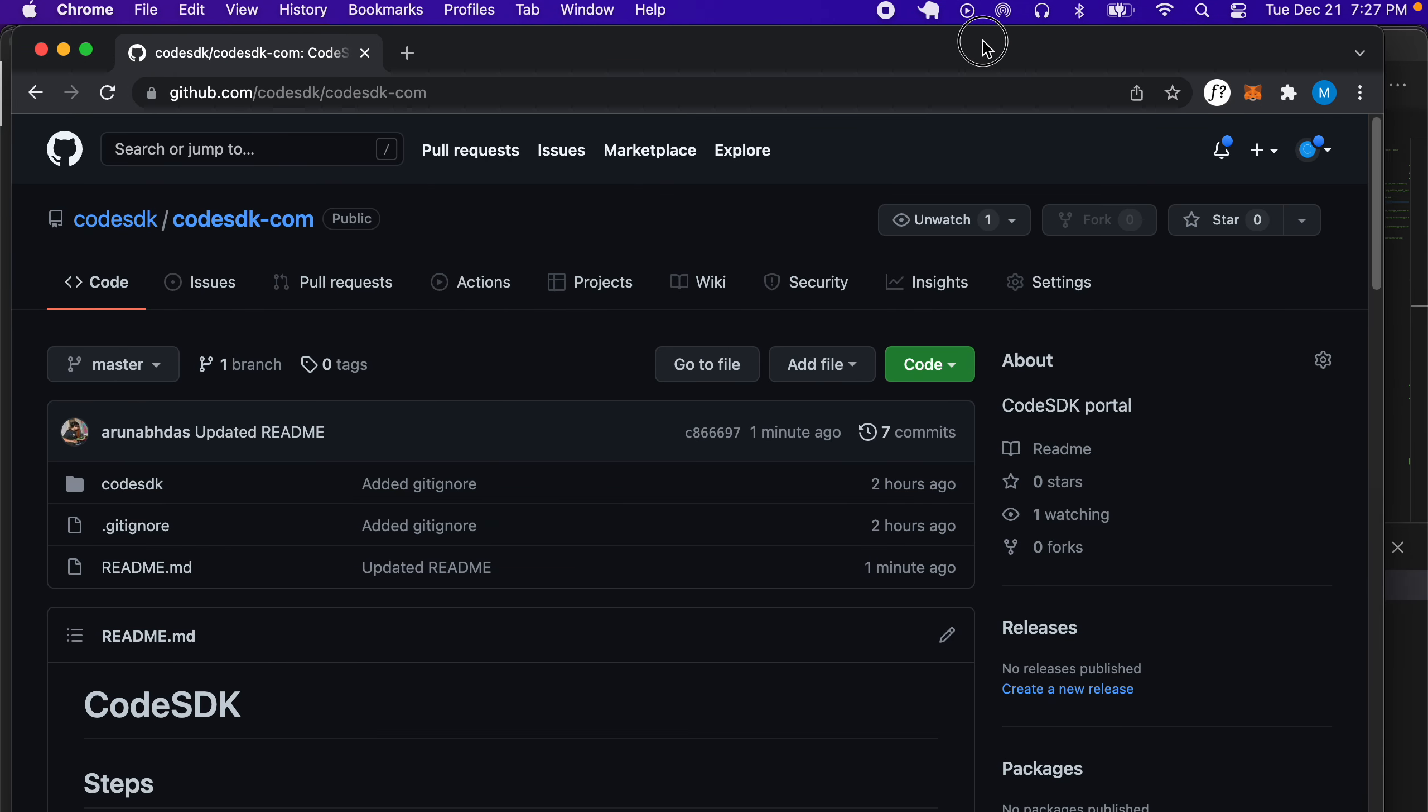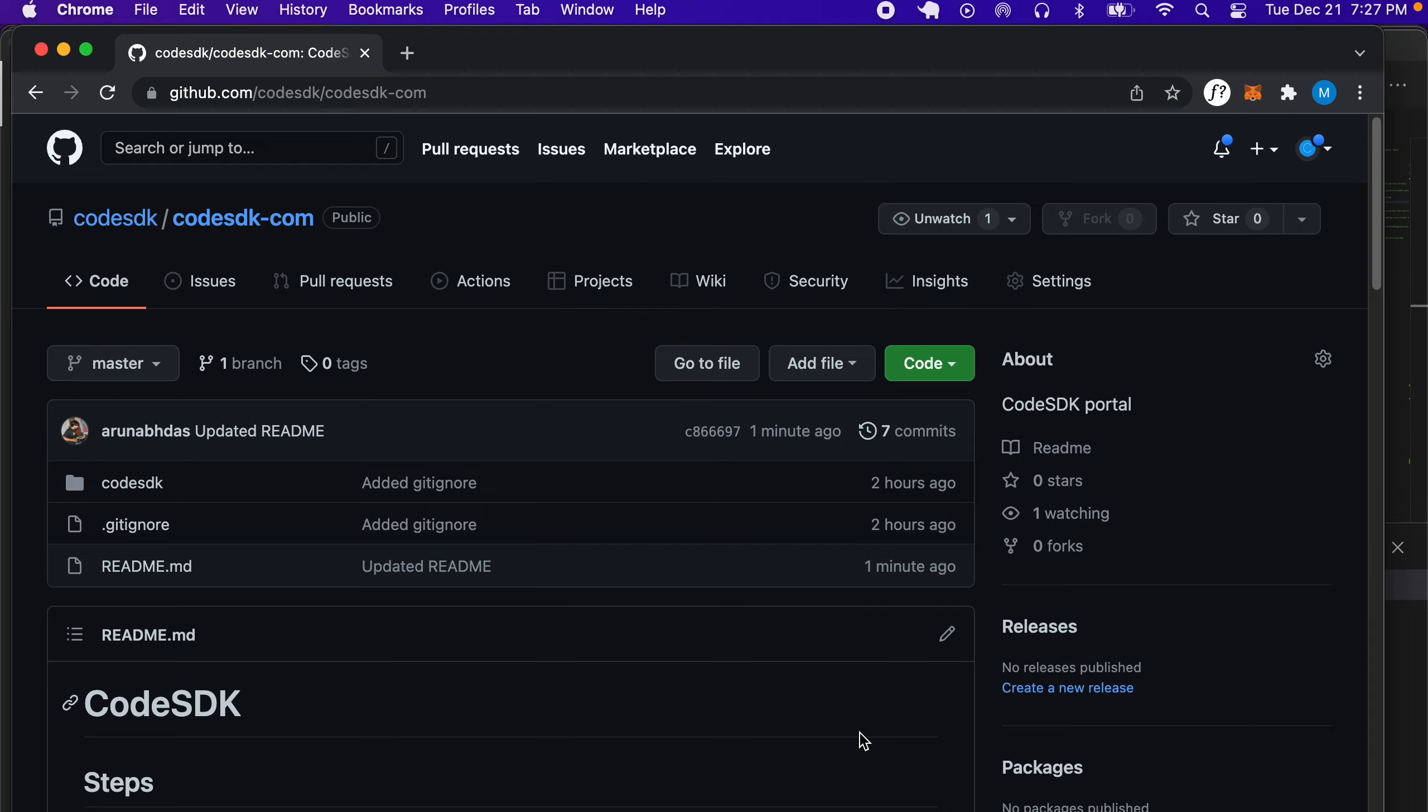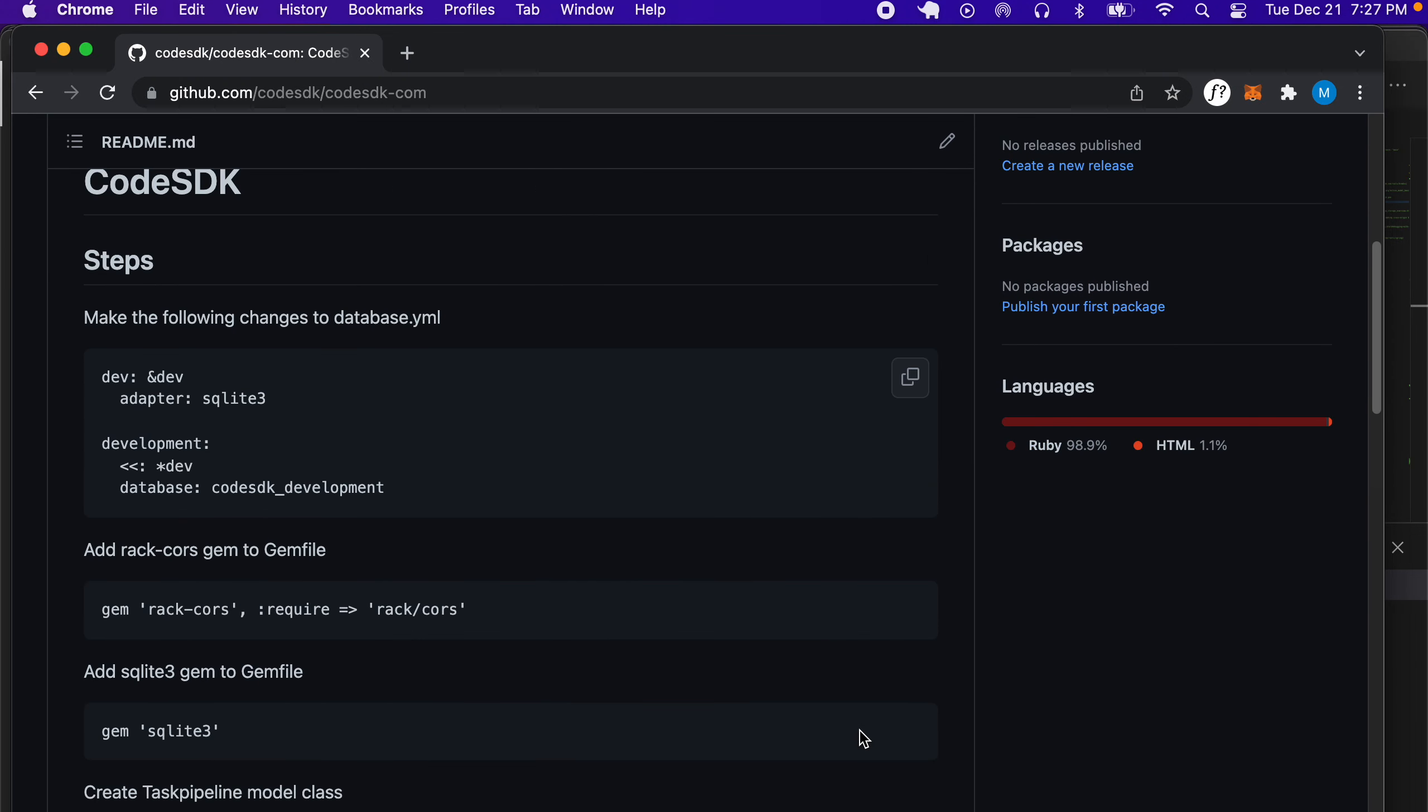In there you can see that we have the steps here. The first step is to make the change to our database.yaml.